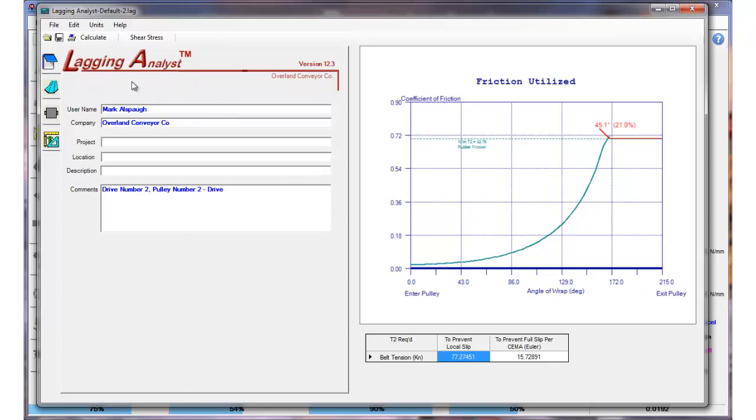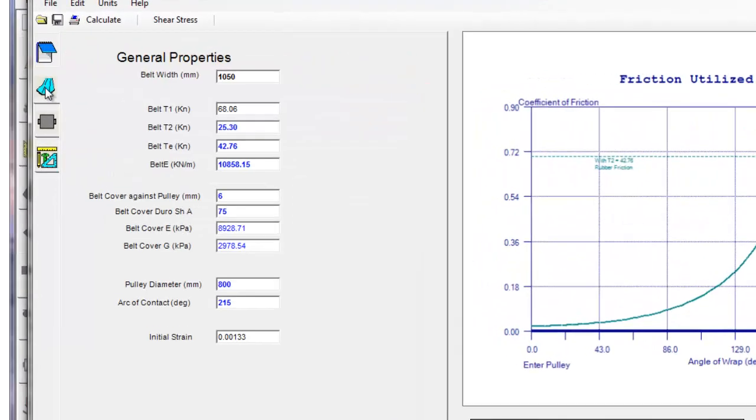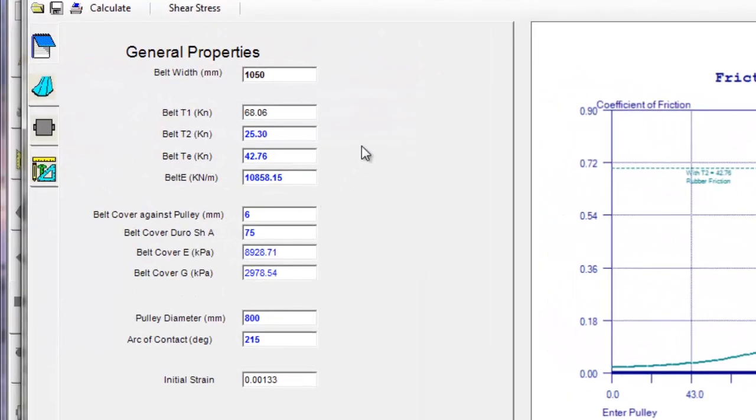There is an FEA solver in the background. We'll go over what's going on in that in a minute after we get done looking at the program.